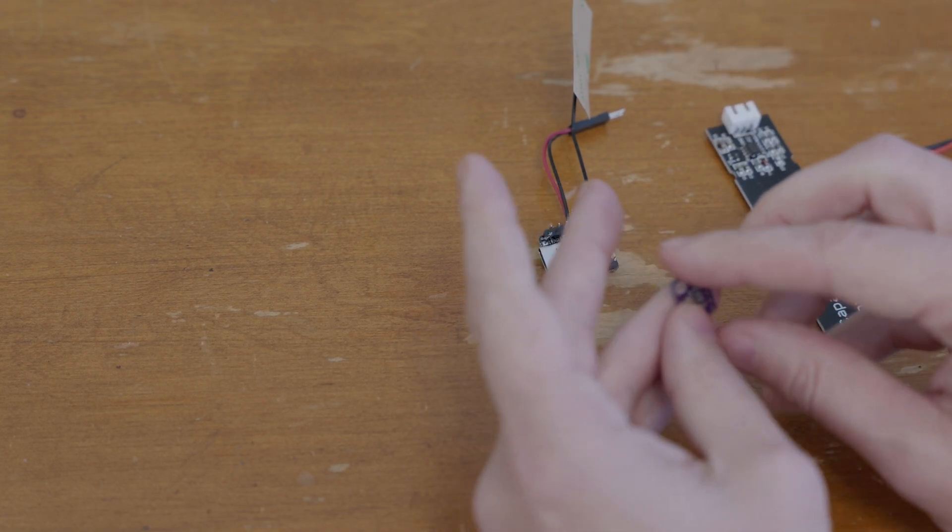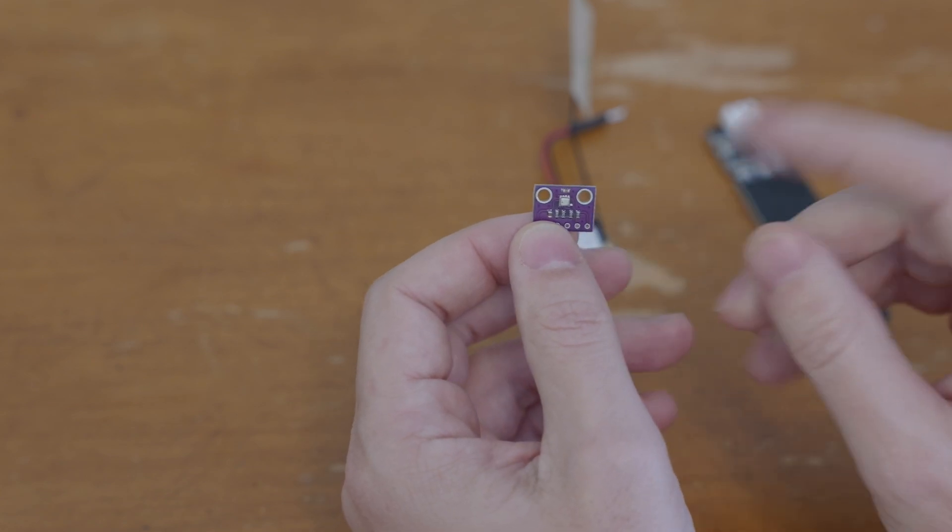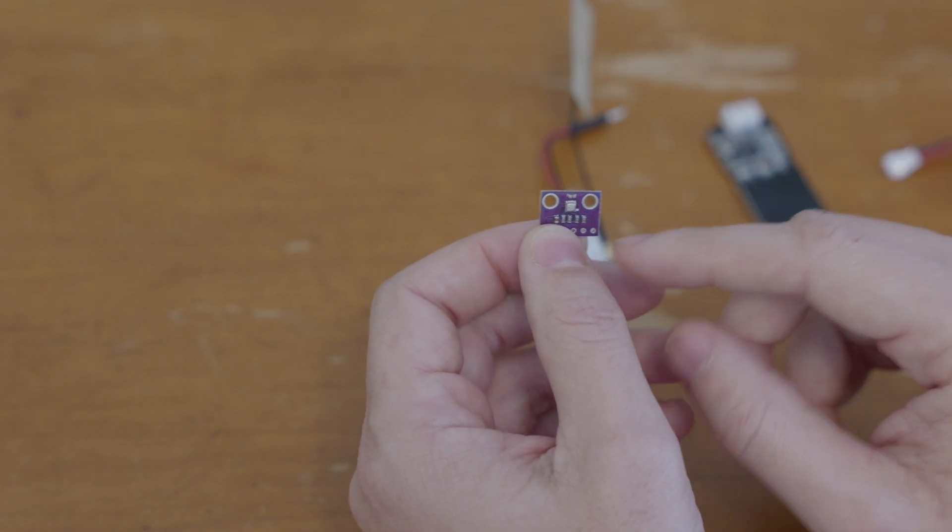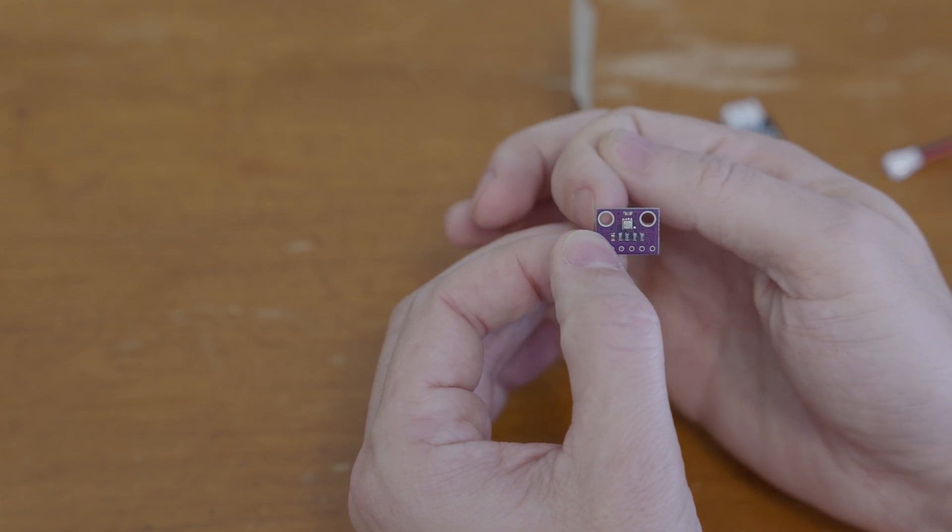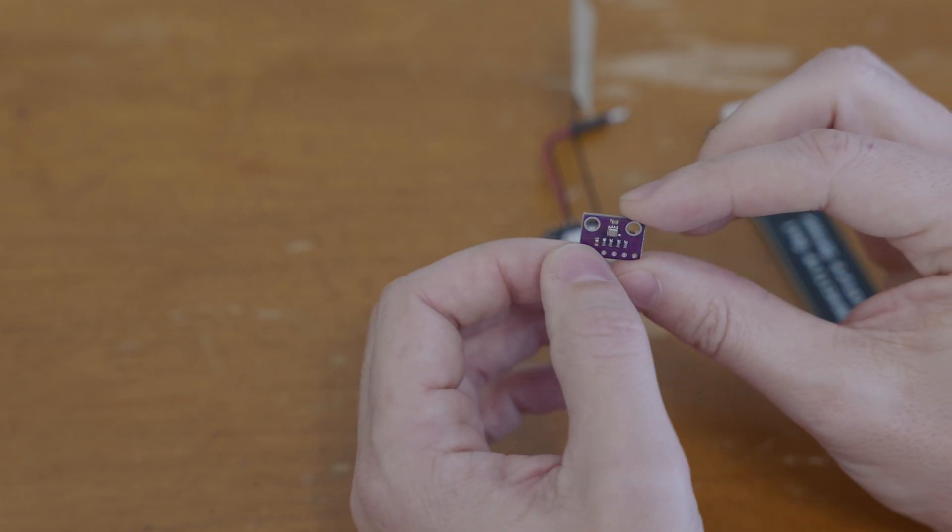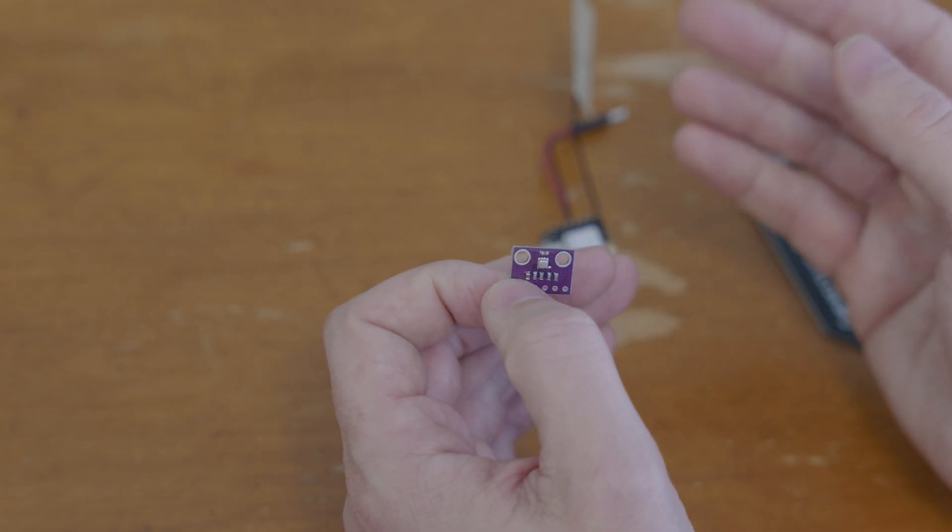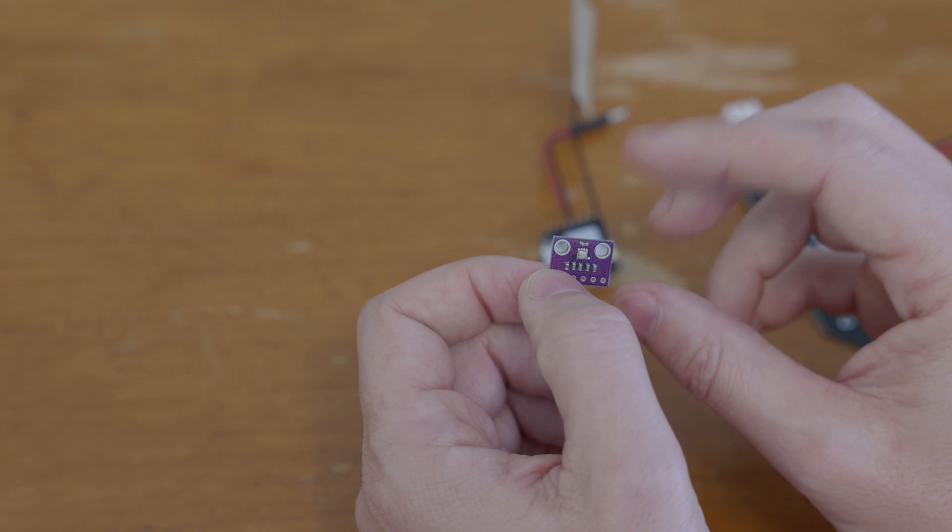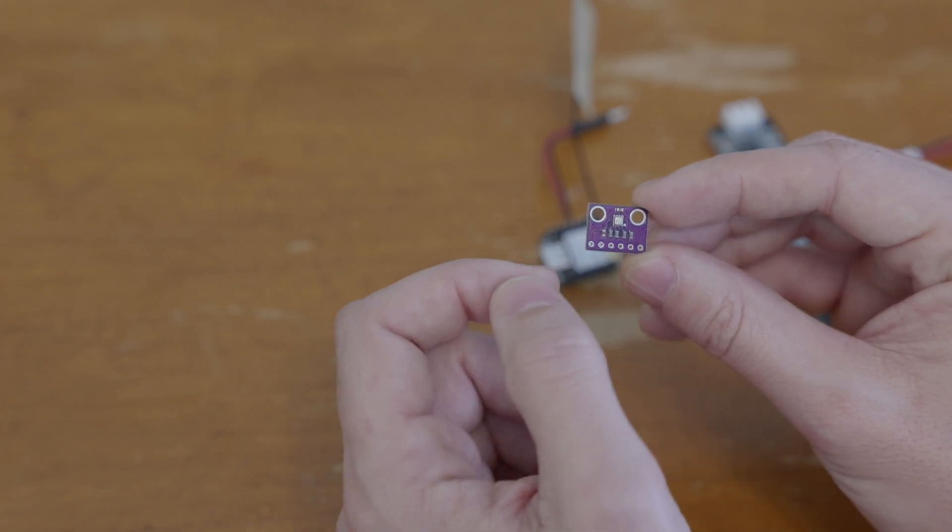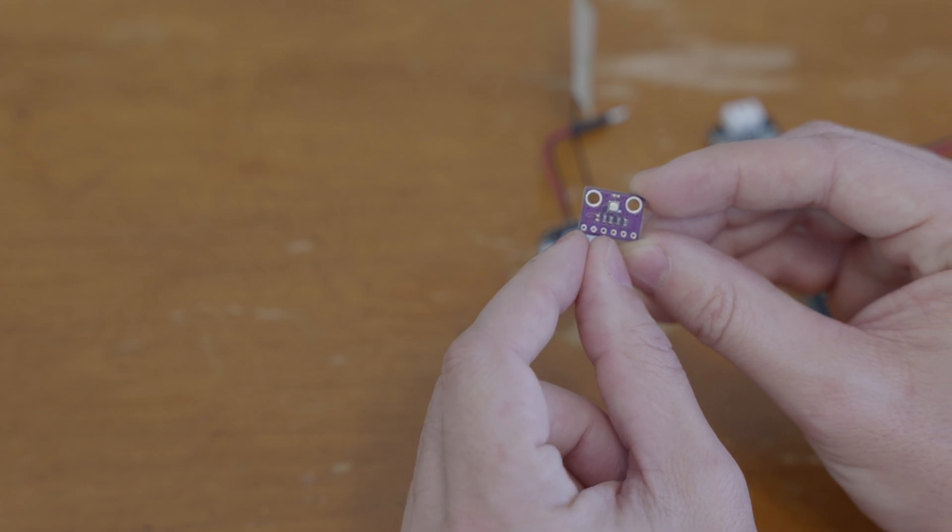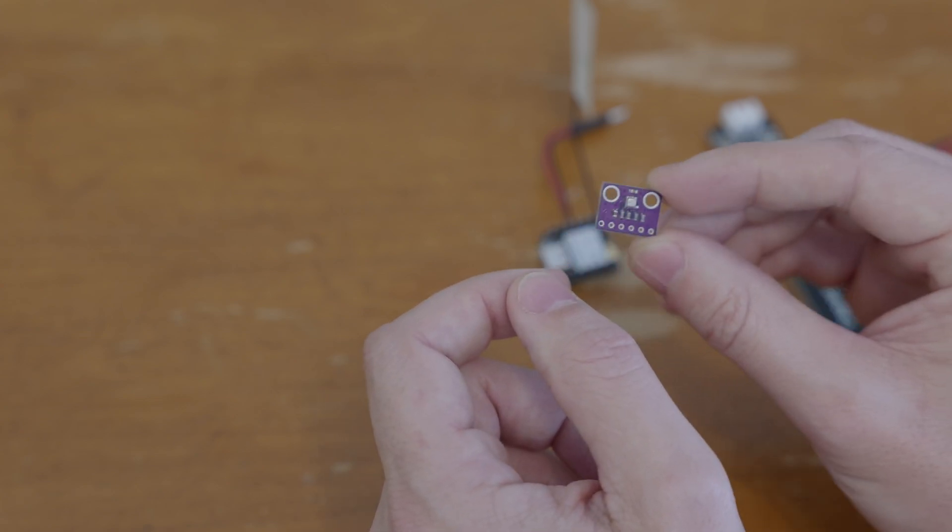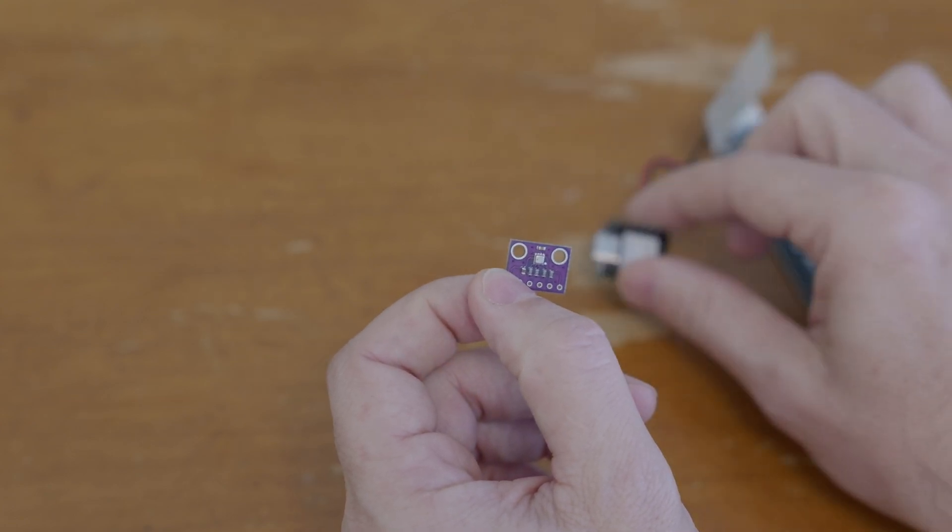Then you've got the Bosch BME280. The version of this board I'm using has these two mounting holes. There are a couple different configurations, one designed for five volt input, this one's a 3.3 volt input. It's got six pins but you only actually need to use four of them on an I2C bus to communicate with the ESP32.